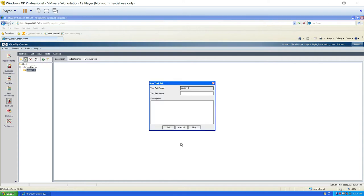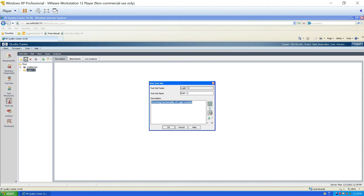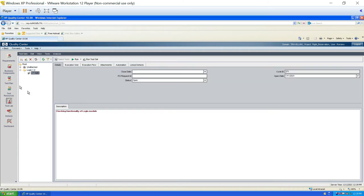The second icon is used to create a new test set — shortcut Alt+N. A test set is a combination of all the test cases for a particular module. For example, if I have written 10 test cases to check the login module, the combination of those is called a test set. I'll name it 'build 1.0' with a description 'checking functionality of login module'. You can style the description with bold, underline, italic, and color options.